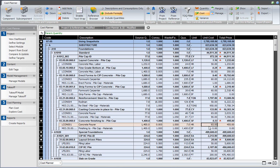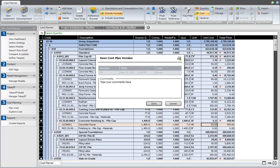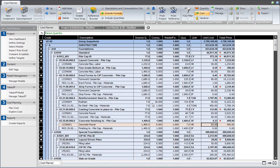And then I can create another version, create another snapshot by clicking that button again, Save a Version, and this is going to be called Adjusted Version Number 1. And I save that too.